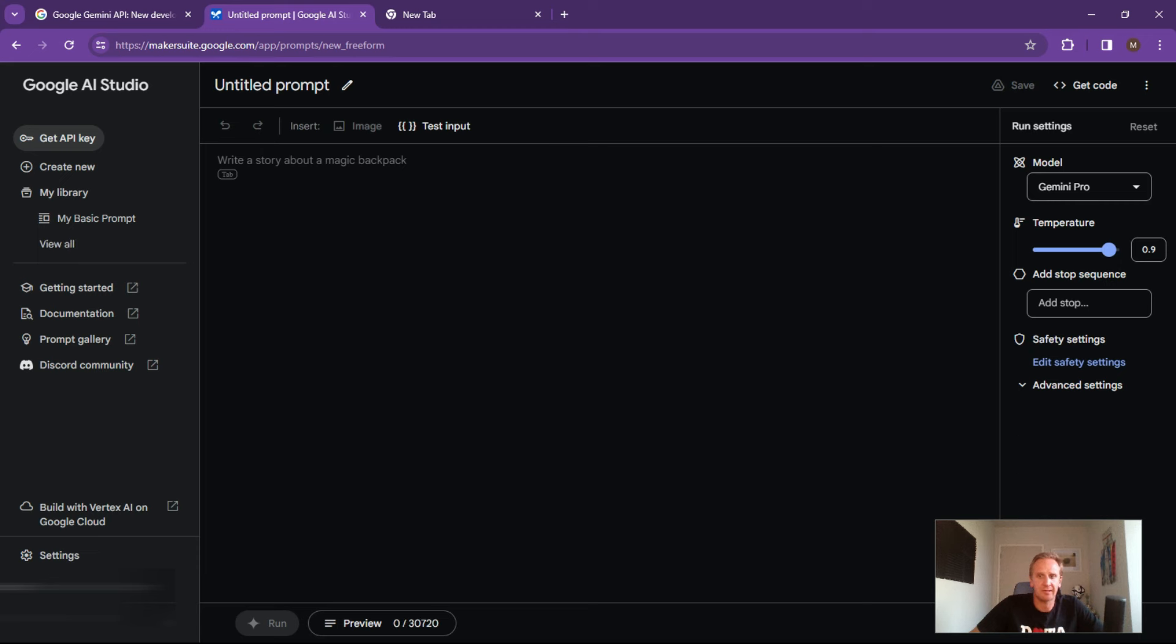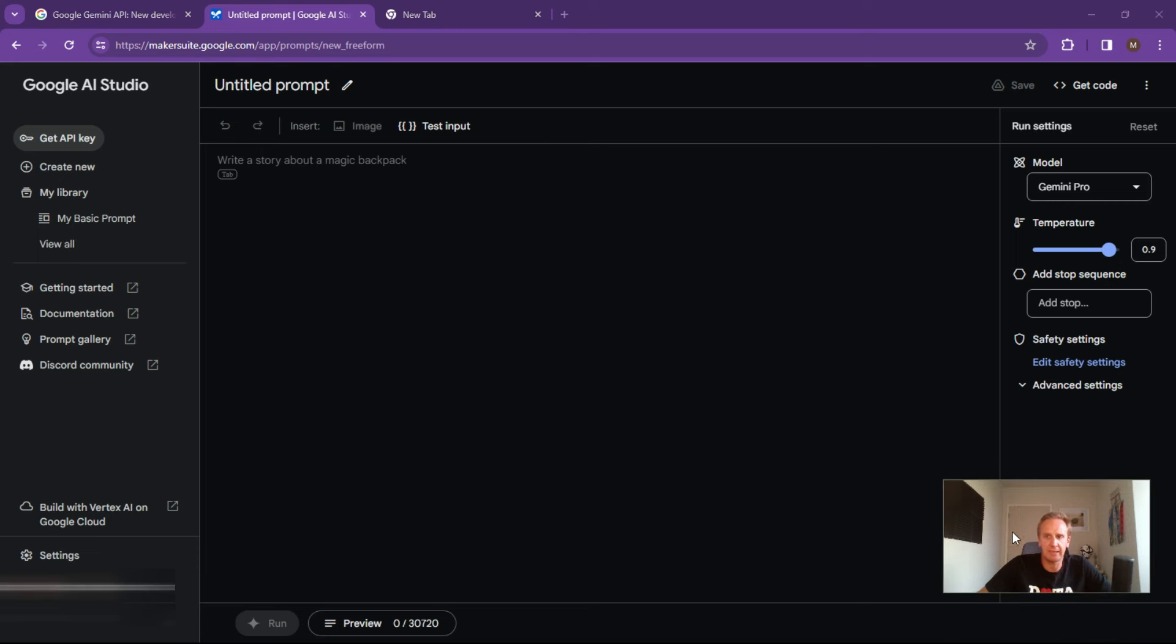And what it's going to do now is it's going to create an environment for you. So very slick looking, nice and clean I thought.